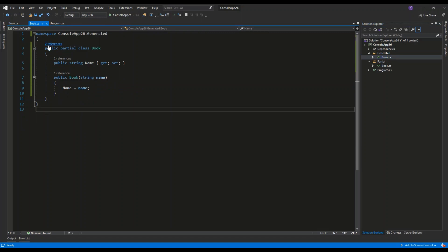I have public partial class book, which has one string property name and a basic constructor. As you can see, this class is partial because it has the partial keyword and what it means is that